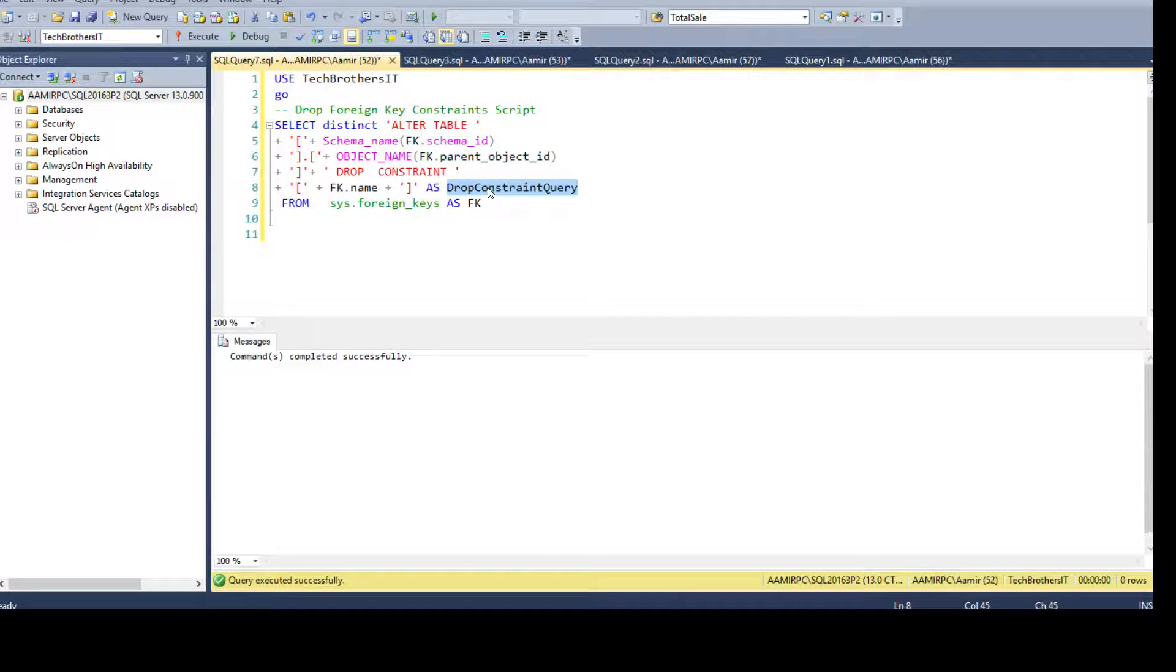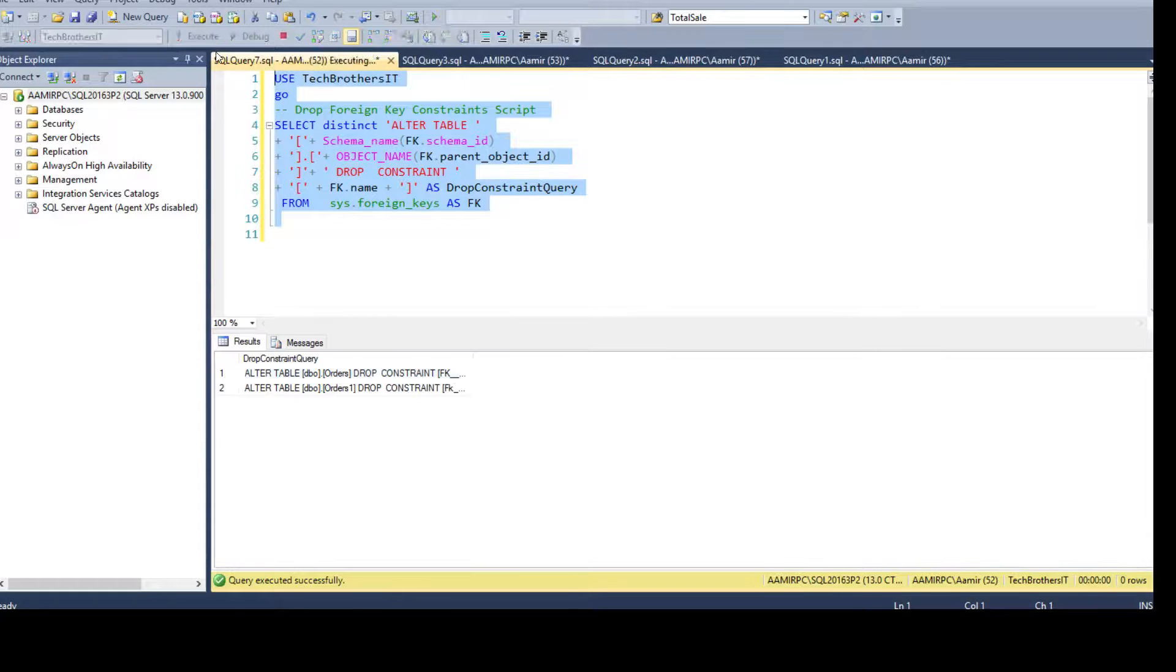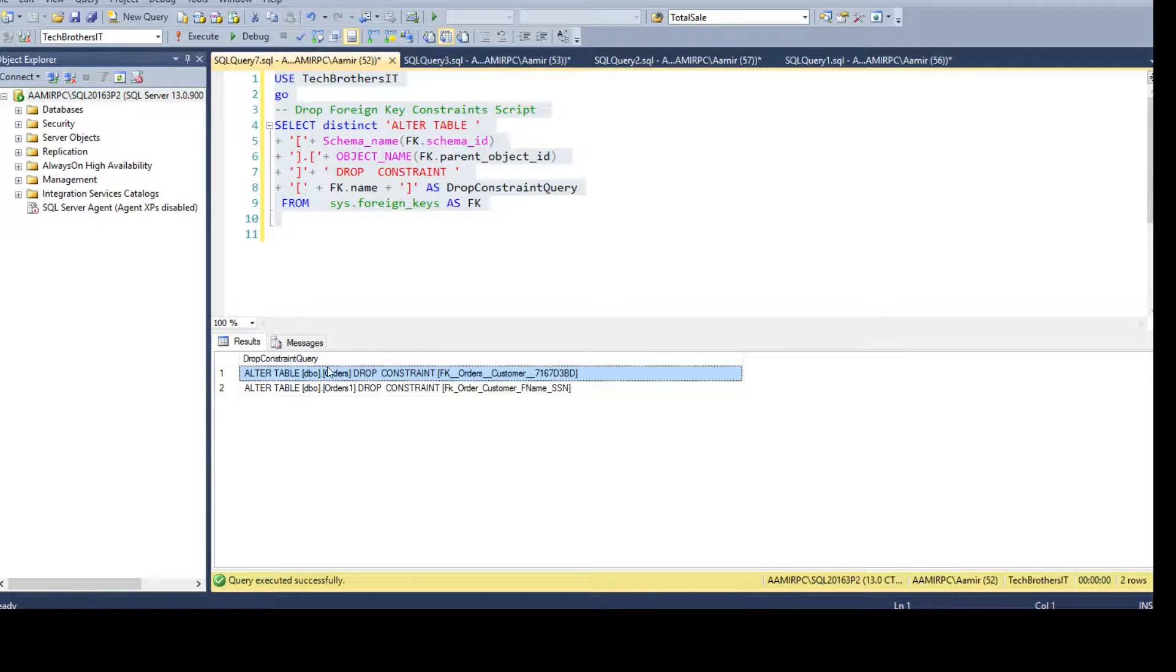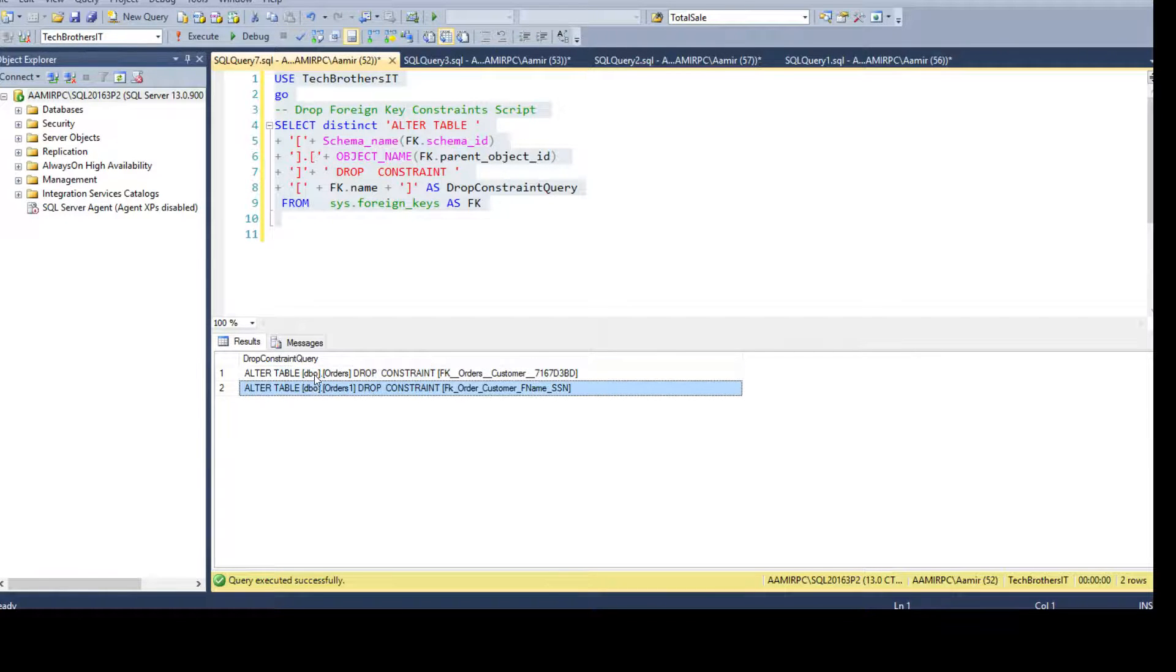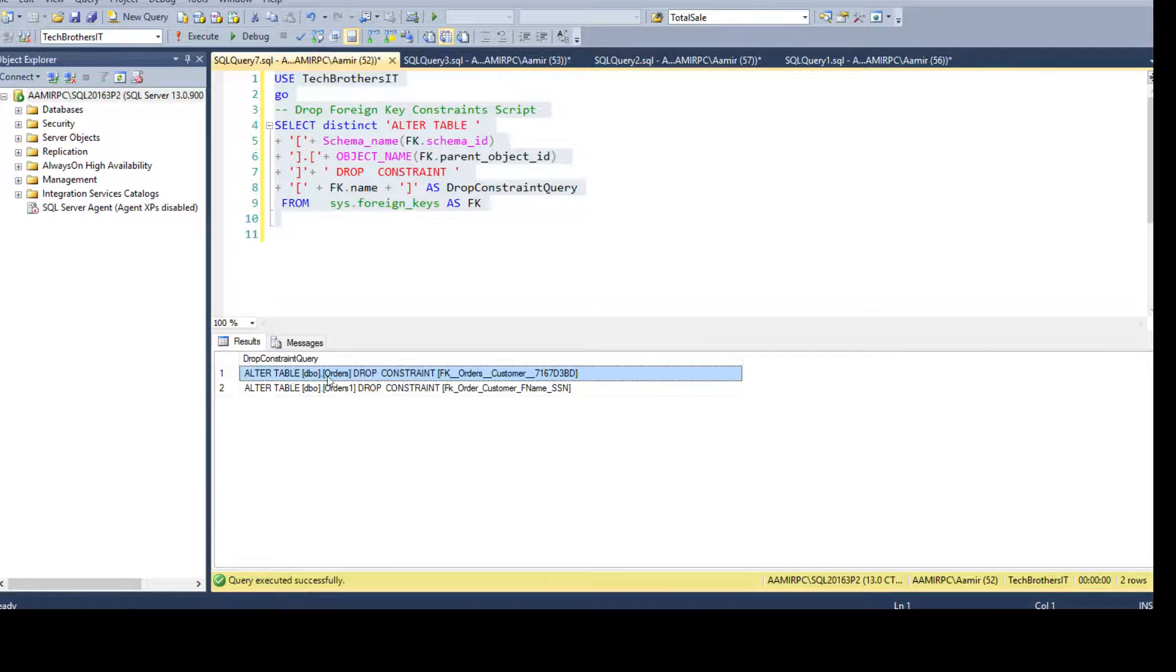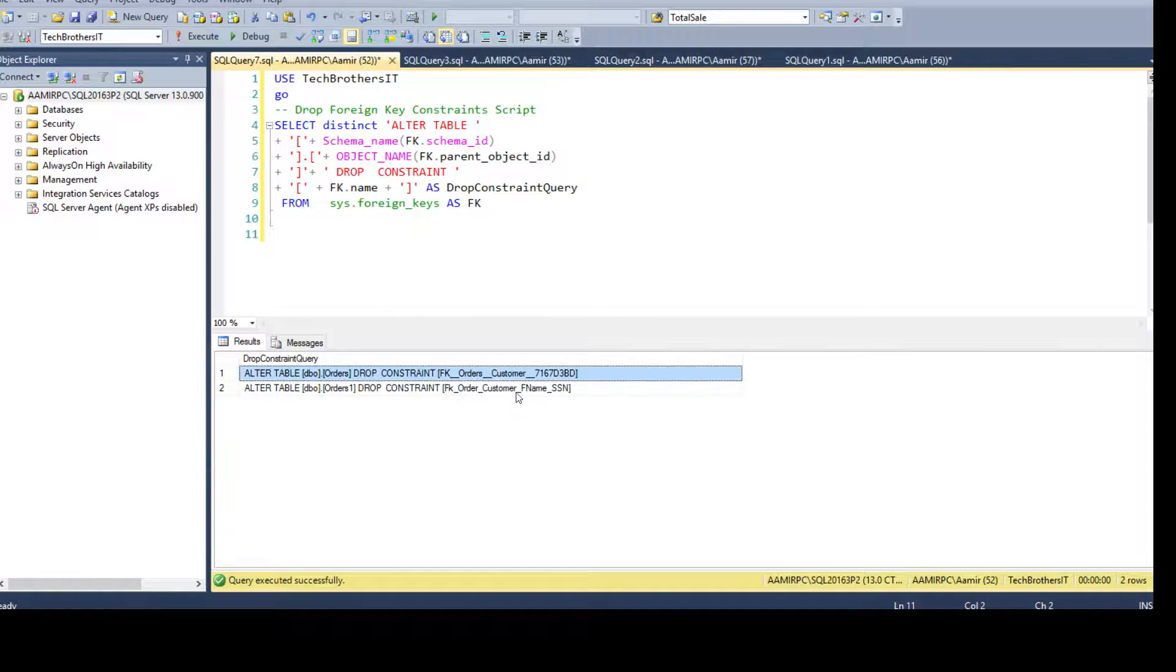So you can go ahead and run this query. It will generate the drop constraint query for you. In our case we are dropping the foreign key constraint. This is how your queries will be. You just copy all these queries, click here, let's say you click on top of that, say copy.